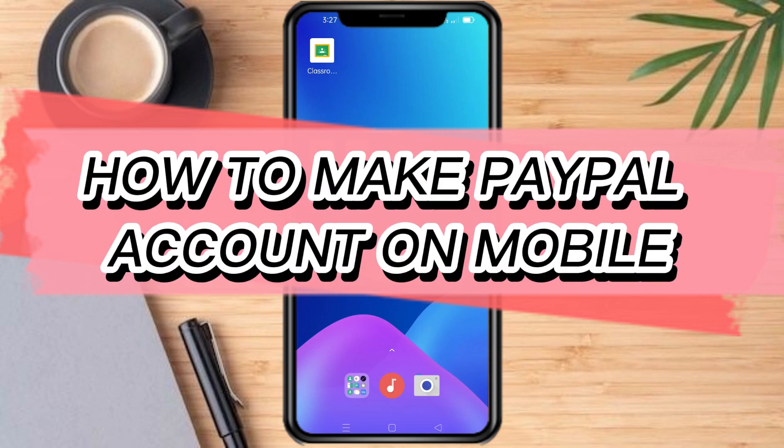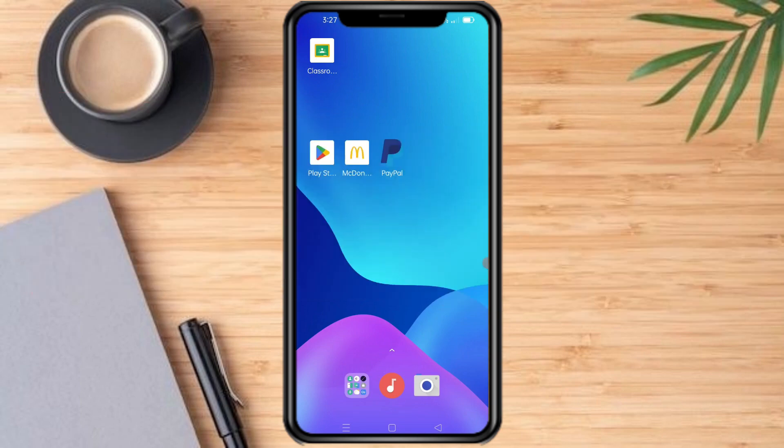How to make a PayPal account on mobile. Hello and welcome to our channel. In this tutorial, I'm going to show you how to make a PayPal account on mobile. If you want to learn how it's done, watch this video until the very end. It's pretty quick and simple, so let's go.